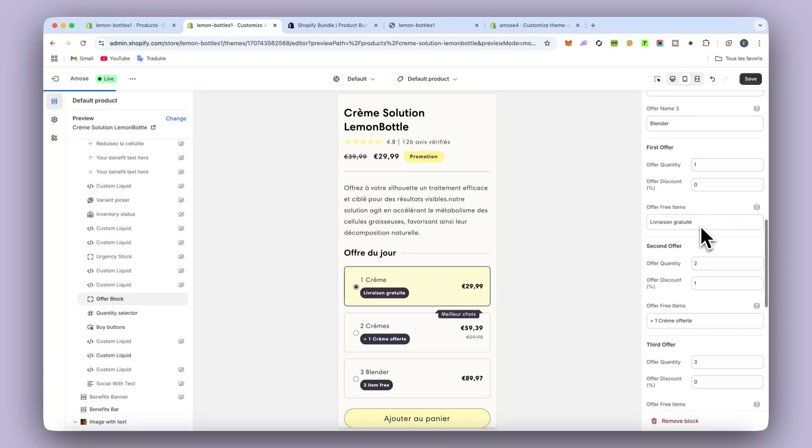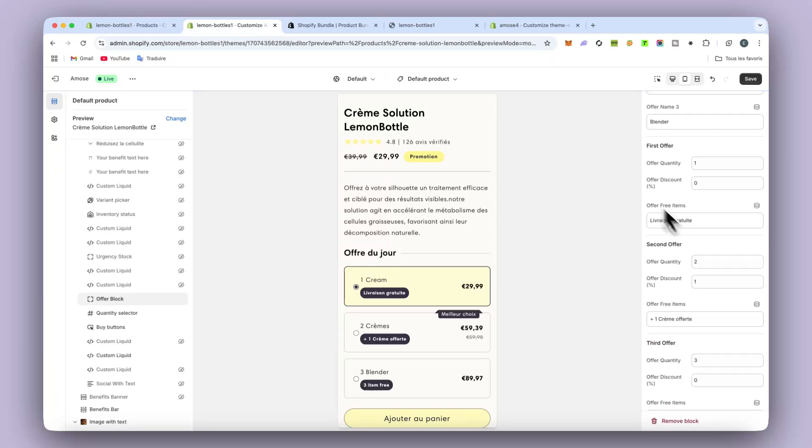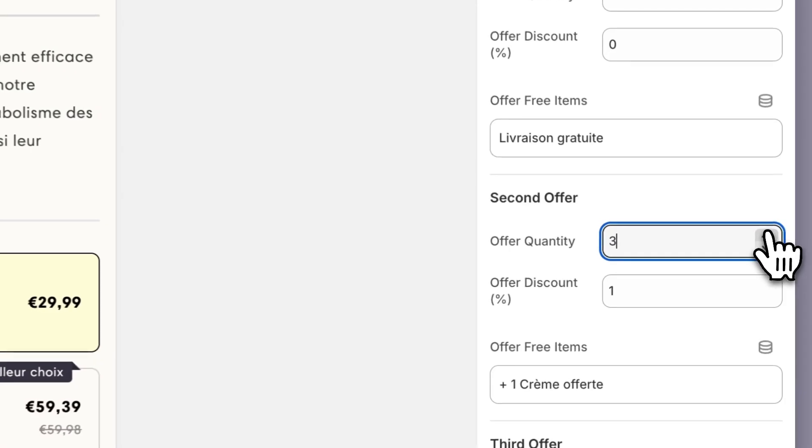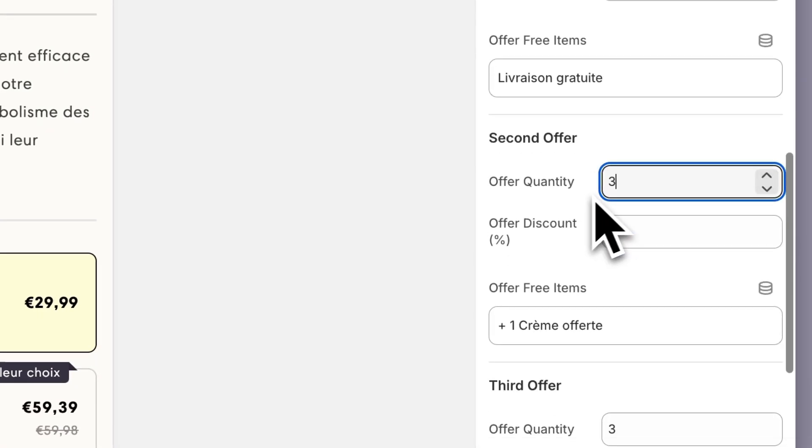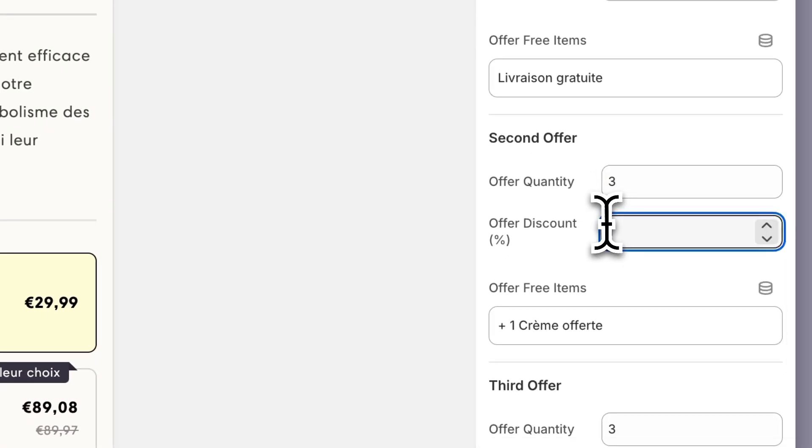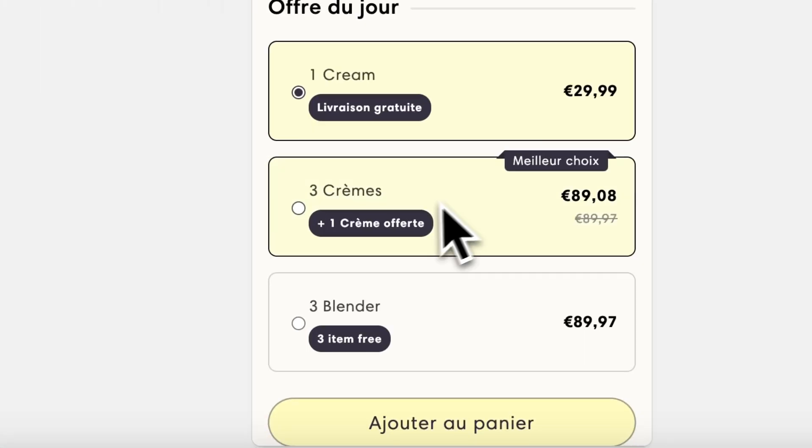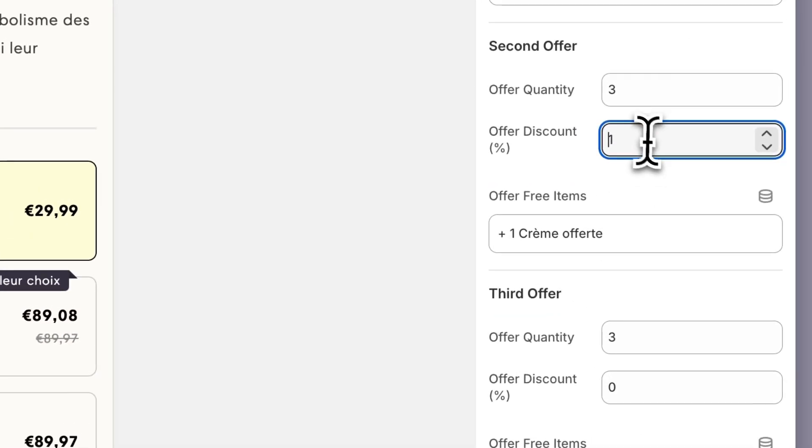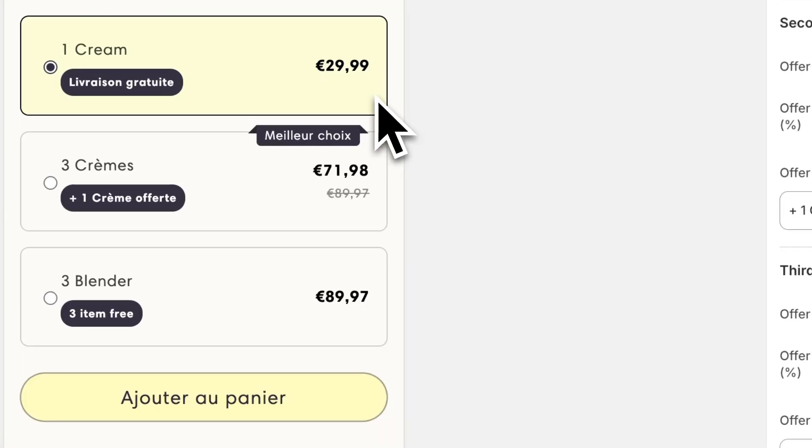And just after, we have all the quantity things and even the discount. Because of course, it's a bundle, so quantity break. And you can put as much quantity as you want. So if you want to put three or even more, you can. And if you want to change the discount and create that 20%, you can too.